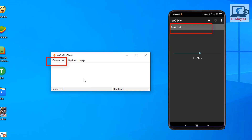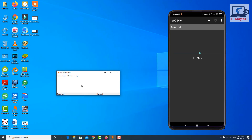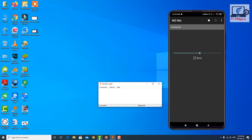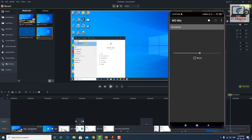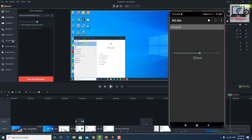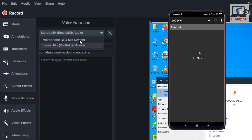Now you can record your voice with this application. I also recorded my voice using this same process. Sorry for the background noise. If you really like my video, please subscribe to my channel. If you are using Camtasia software, go to Voice Notification and select the microphone as the WO Mic device.